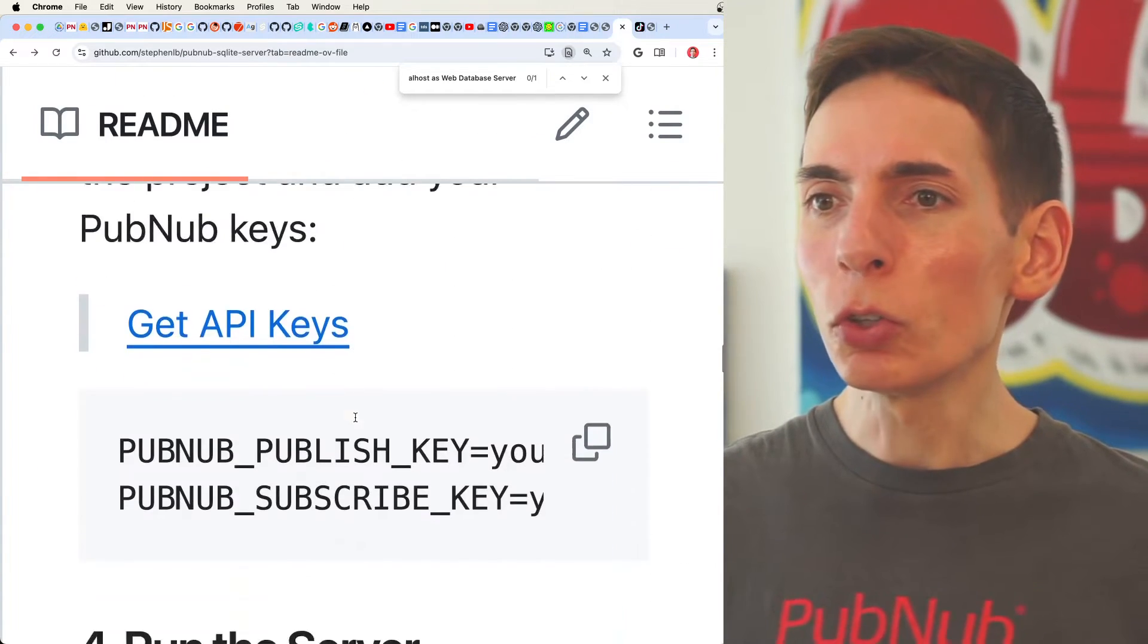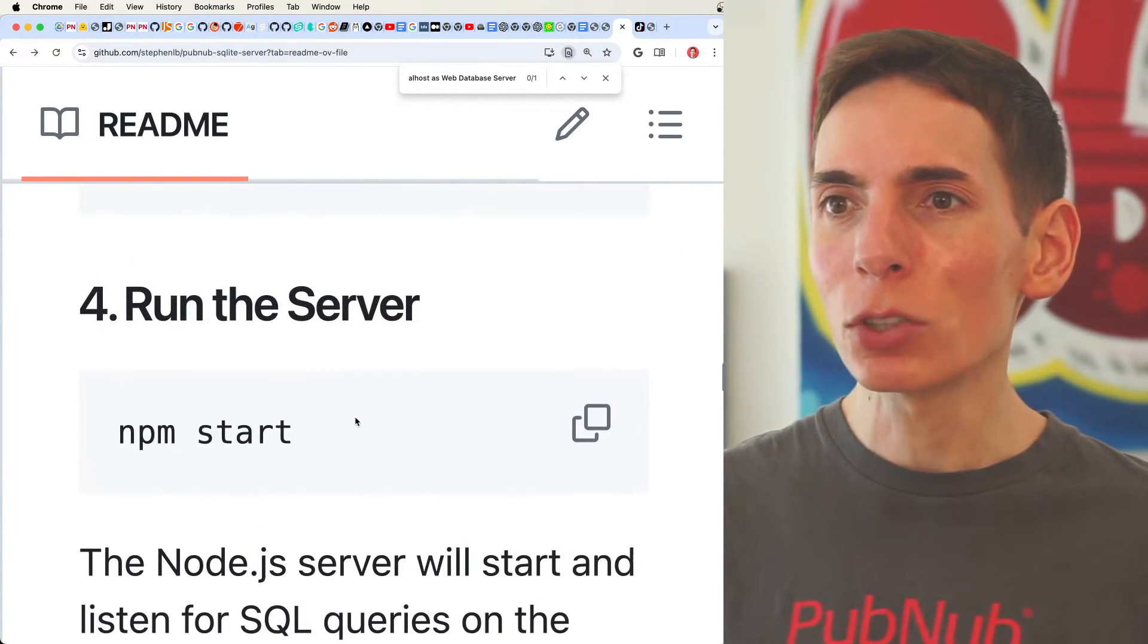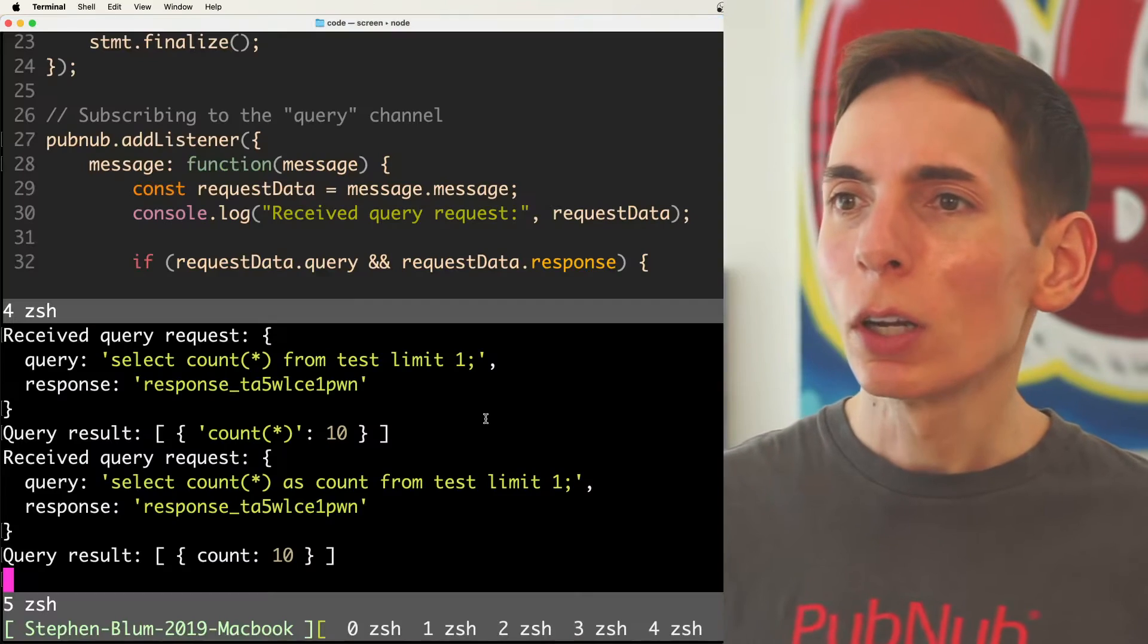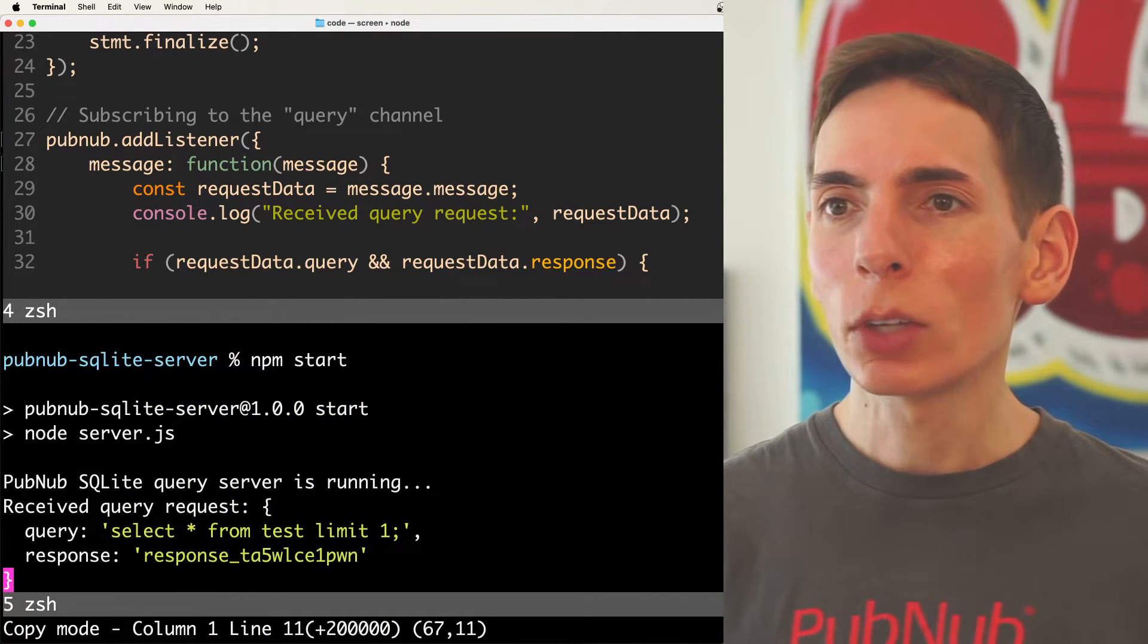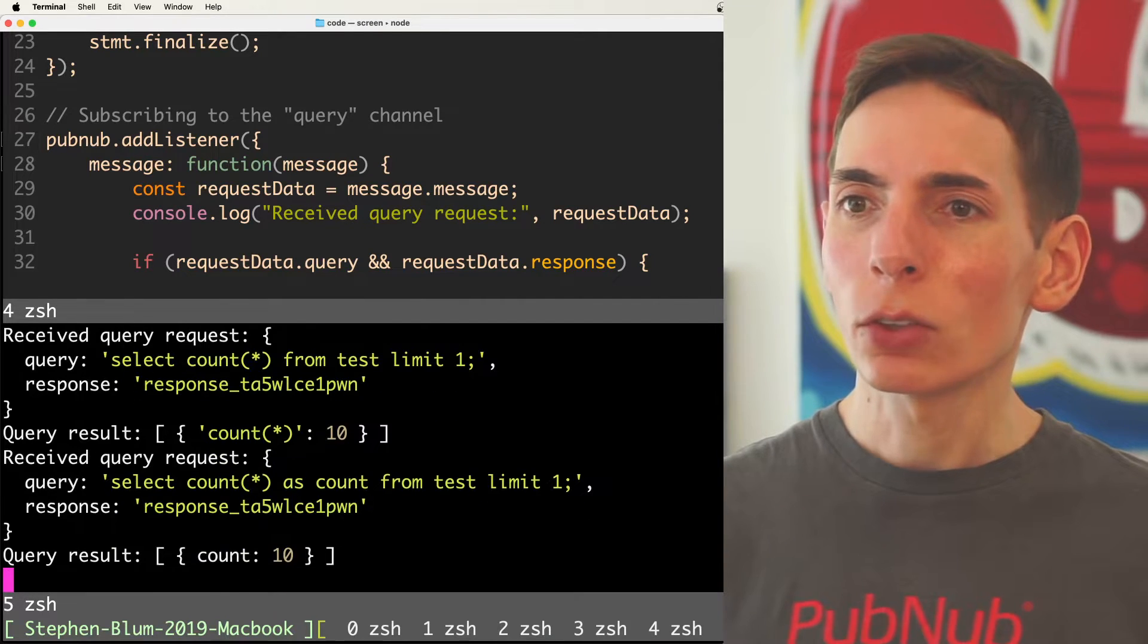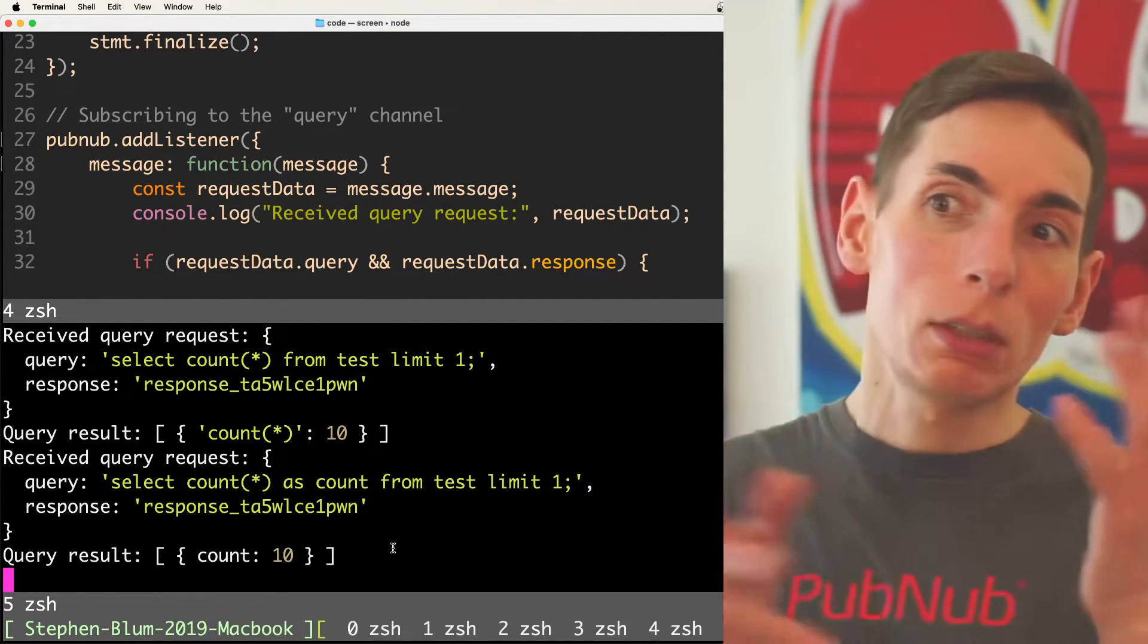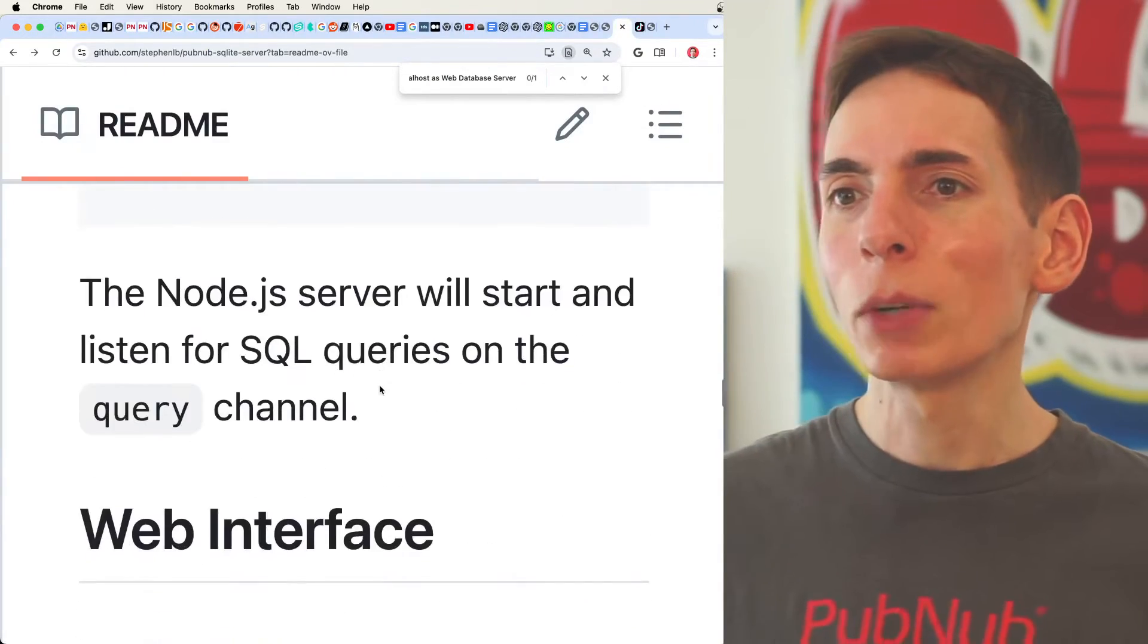And then all you do is run npm start. I think, I'm pretty sure that's it. Yeah, all right. Then you run npm start, which is what we did here, and then we can see the queries come in, and that's all logged onto our server, so we can see as the data goes through the system.